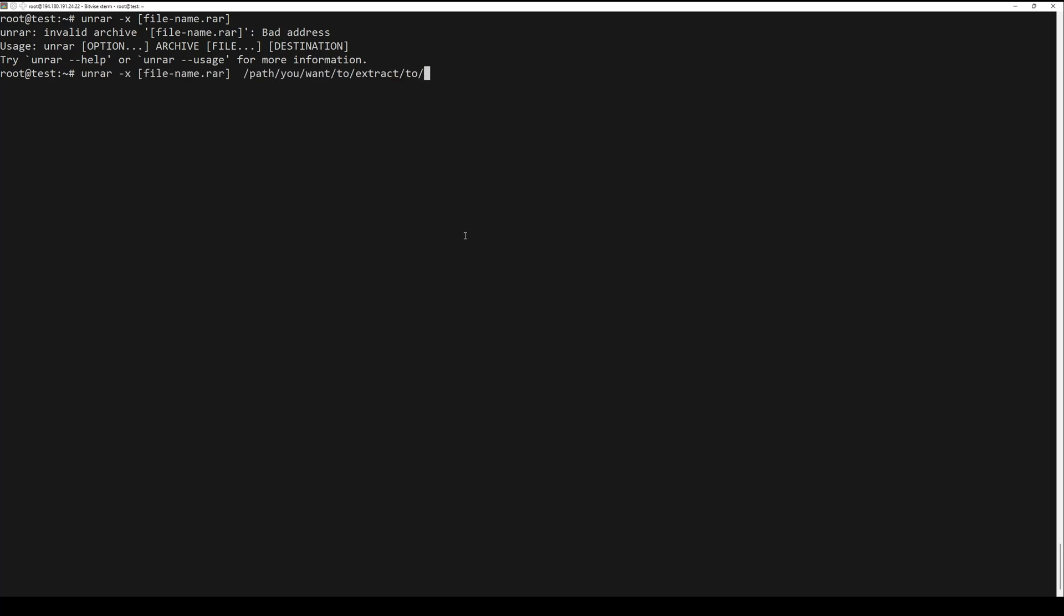To extract RAR archive and only pull the new files, run the following command.